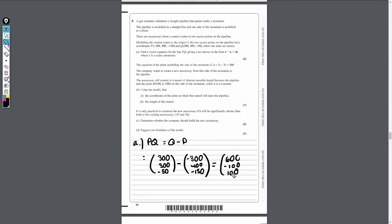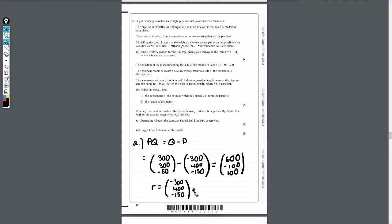We've got the direction vector now and we just need to put it into the form R equals A plus lambda B. A can be either P or Q - I'm going to use P. So it's going to be (-300, 400, -150) plus lambda lots of (600, -100, 100). That's part A done for the first two marks.